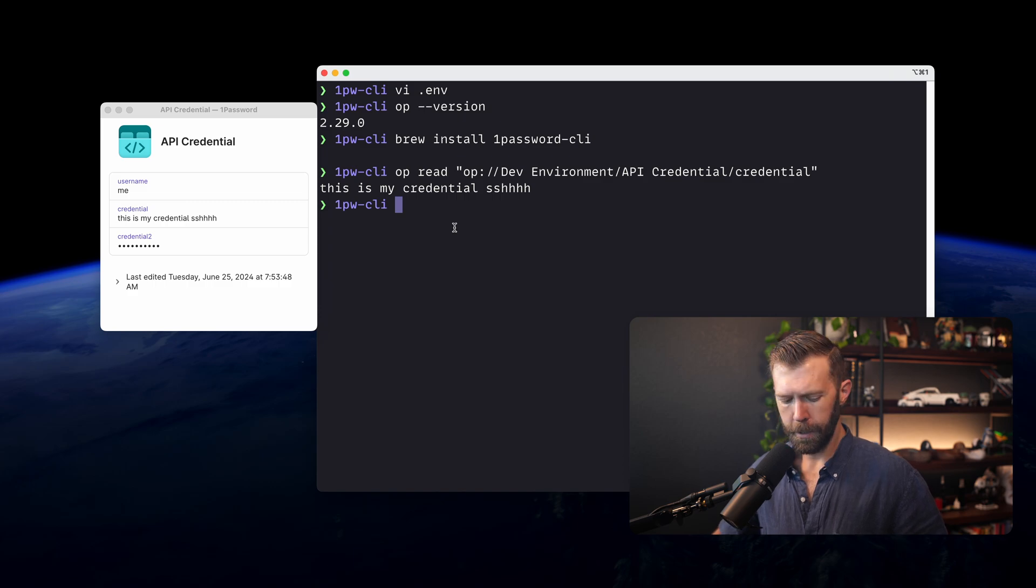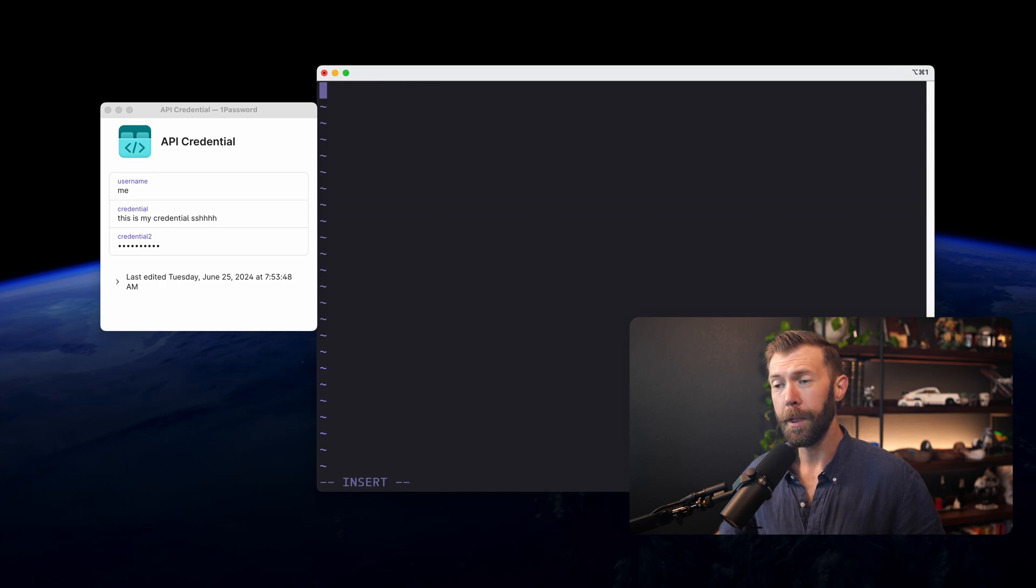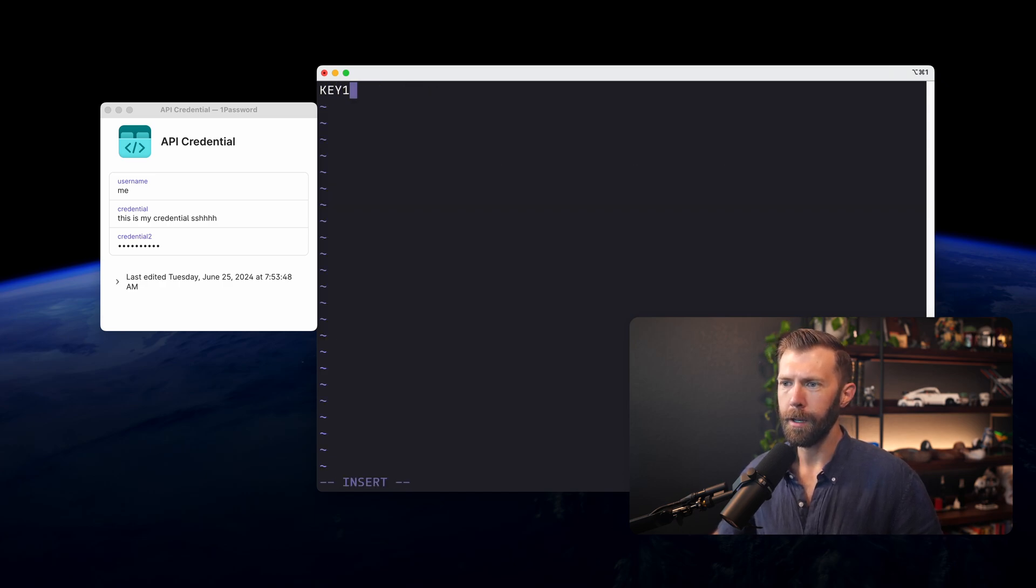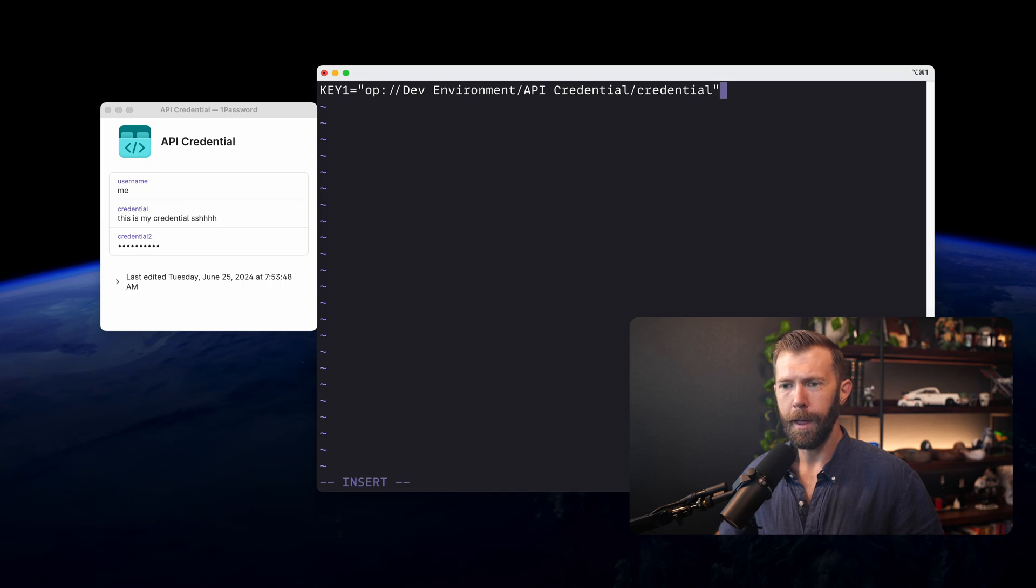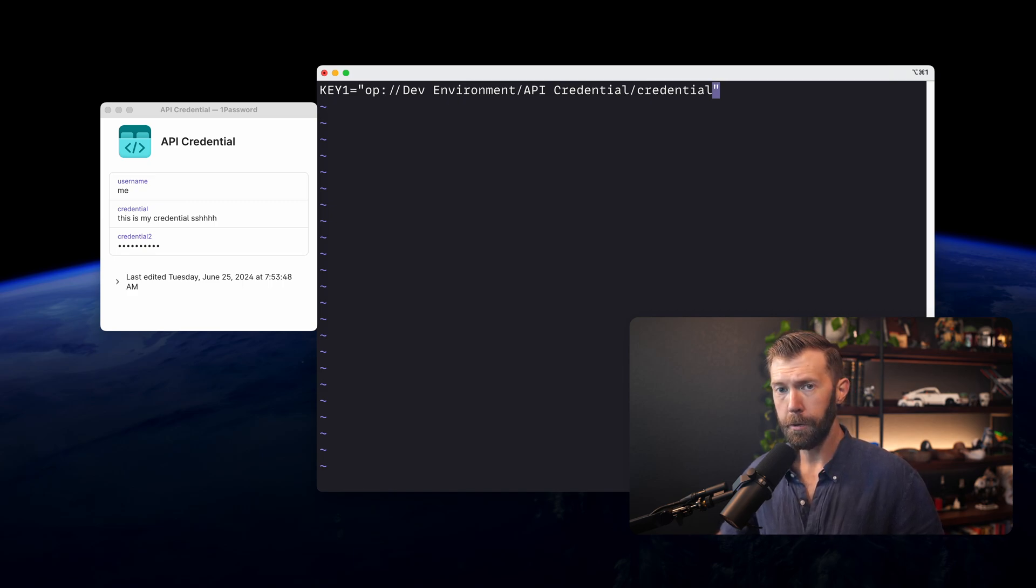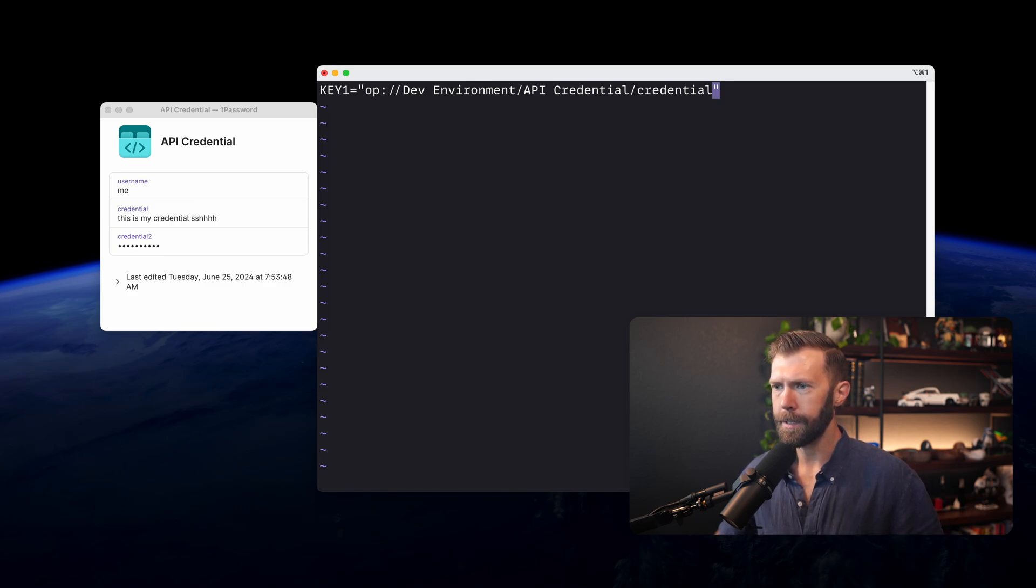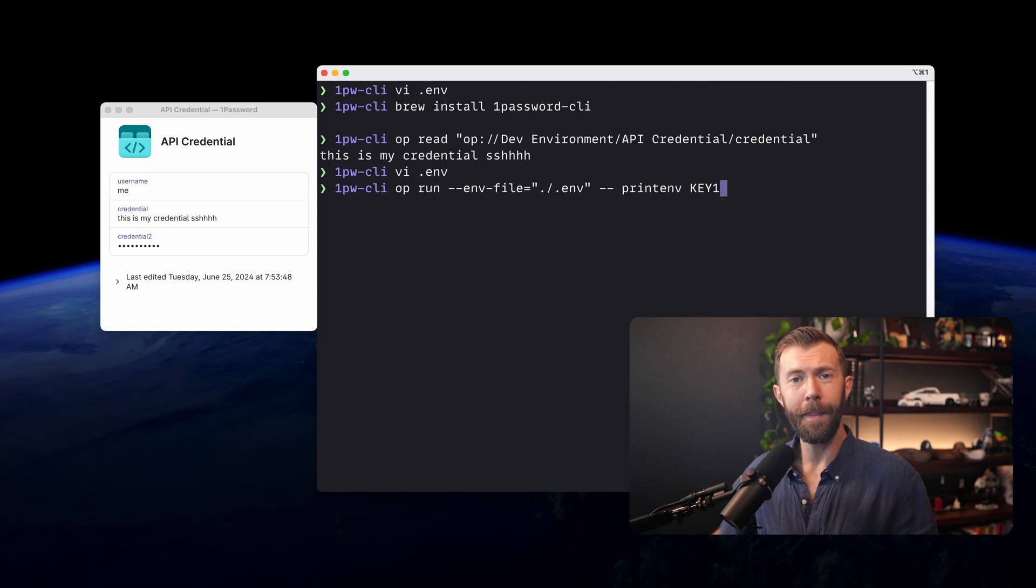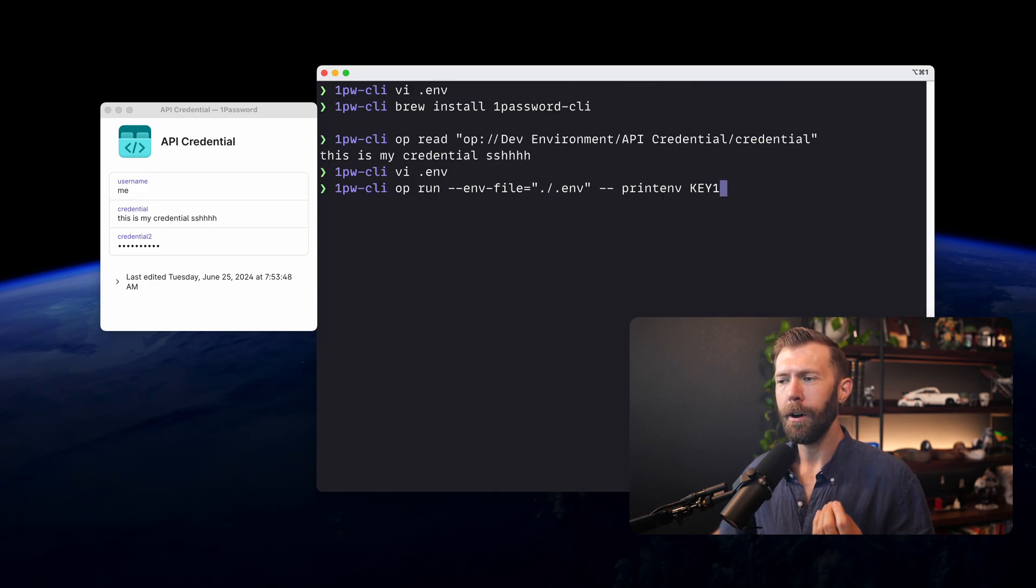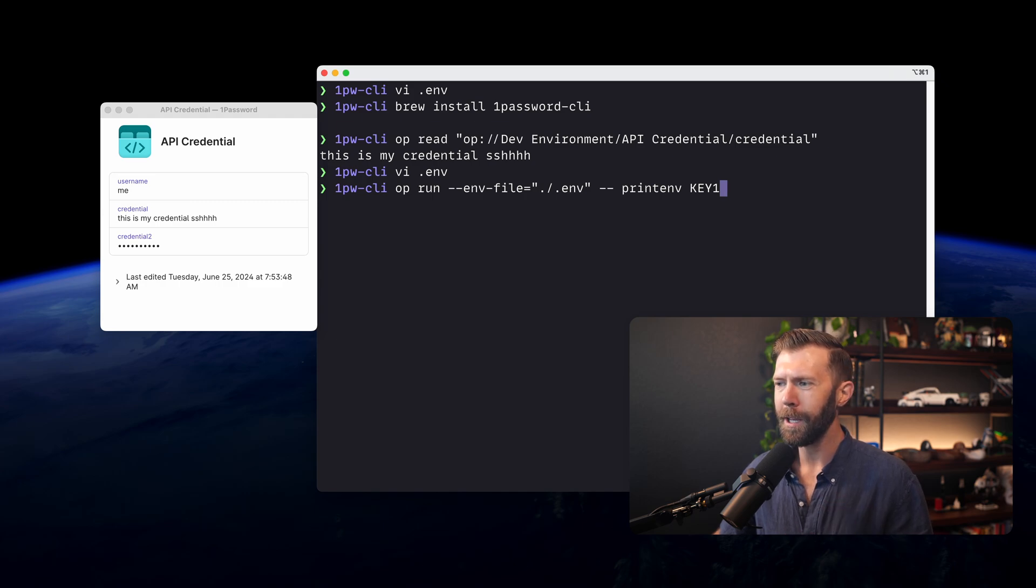Let's take a look at that environment file again. If I say vi .env, within our environment file, we'll set up key1. We'll set it equal to that value from our API credential. And that's all we need. Now we can use op to run this file. We'll give this file a save. And then we can use op run to call our .env file. And we'll just run something simple like printenv key1.